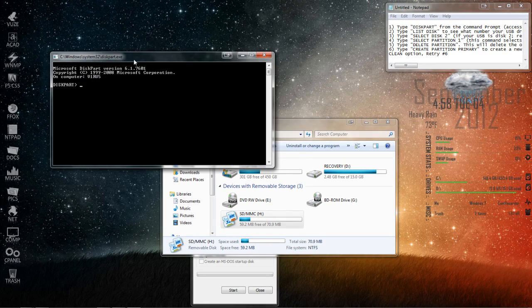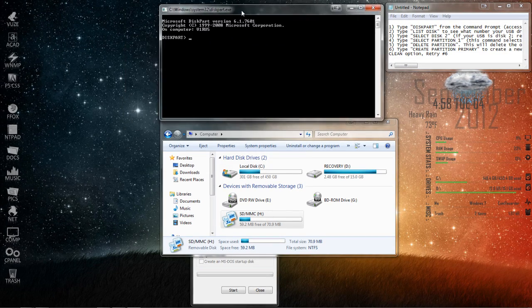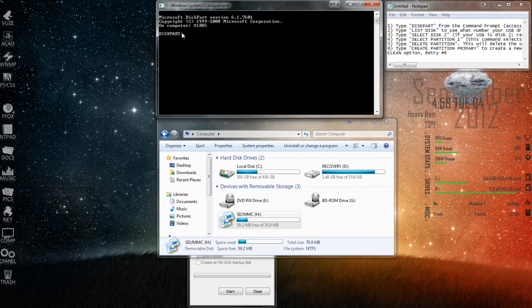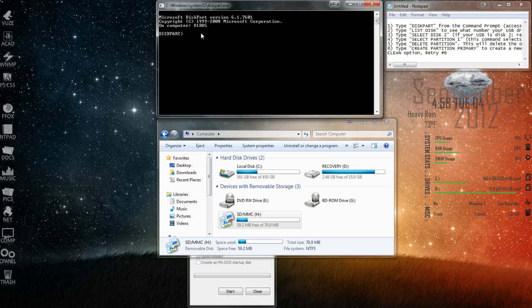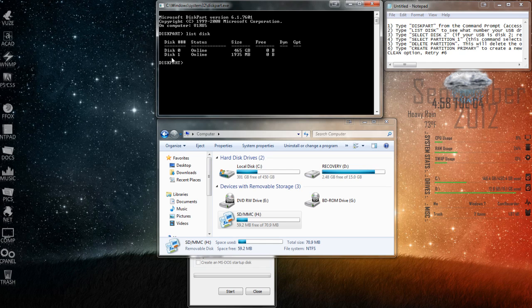And it's going to bring up your command prompt with the disk partition command already inside of it. And now we're going to type in list disk. And as you can see right here,